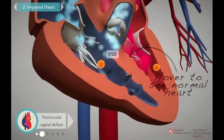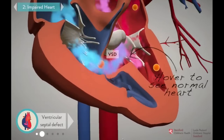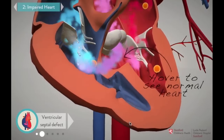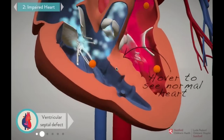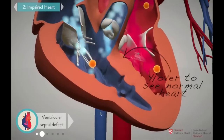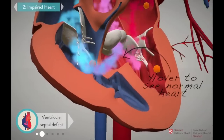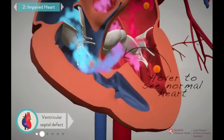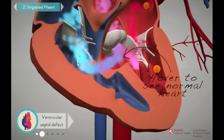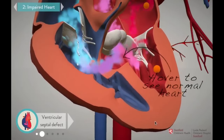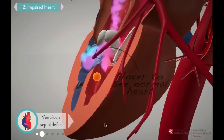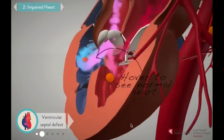The VSD allows blue blood to escape from the right side of the heart to the left, where some of it gets pumped out to the body without ever going to the lungs to be oxygenated. A patient whose tissues are getting oxygen-poor blood may have bluish skin or fingernails.